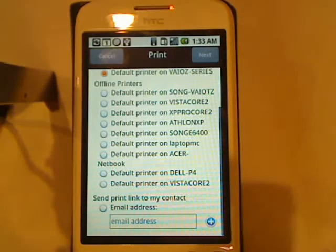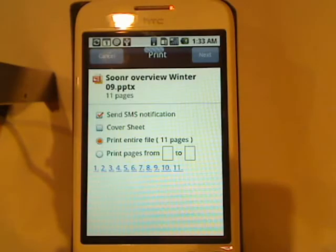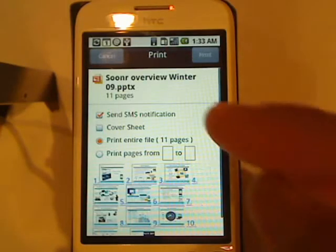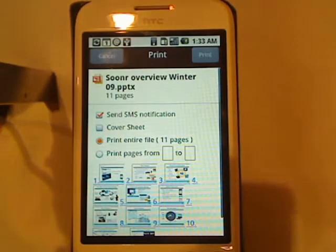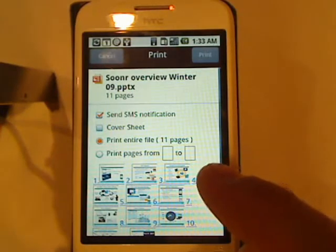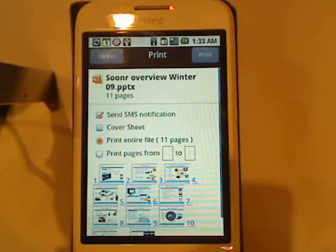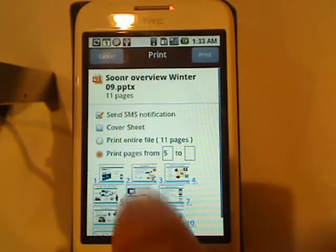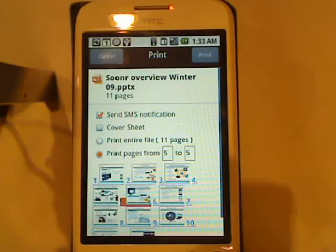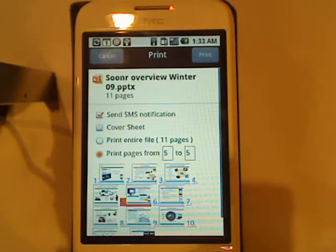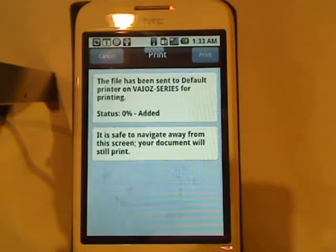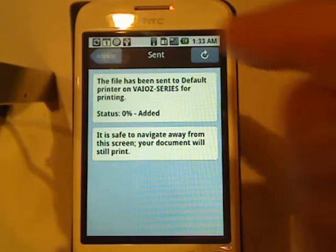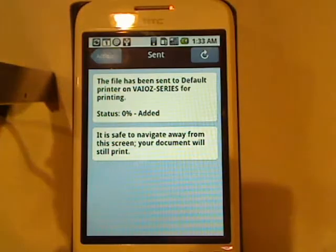If I click on the next icon here, you'll see that Sooner always connects me to my mobile phone. I can SMS when it's finished printing. I can choose to print the entire file or just a specific page. In this case, let me just print slide number 5 here. Hit print. Sooner will render this for me in the cloud and automatically send it for printing. When it's done, I'll get an SMS to tell me that it's finished.